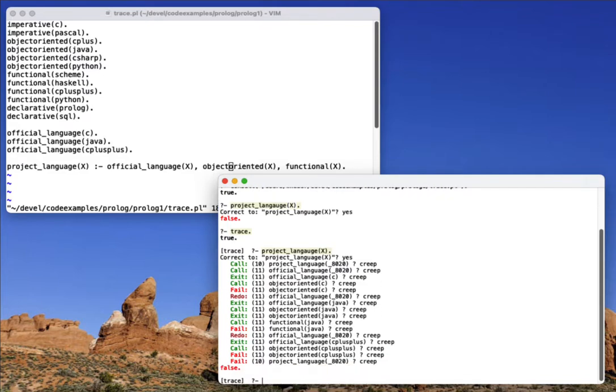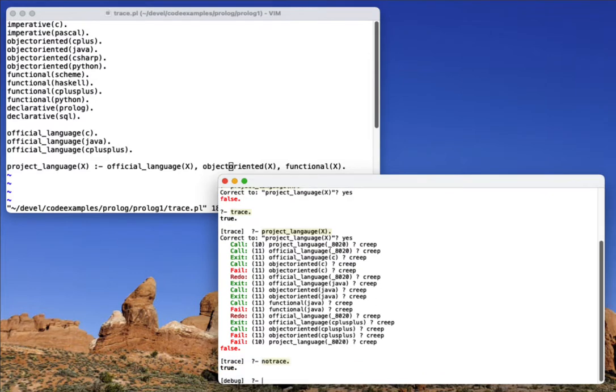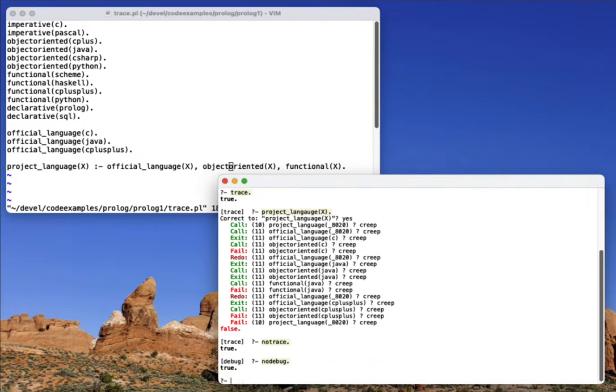So notice as I creep through, it eventually ends. And if I want to stop the trace, I can do no trace. And that will get me into the debug mode. And I can say no debug, and I'm back to a normal prompt.